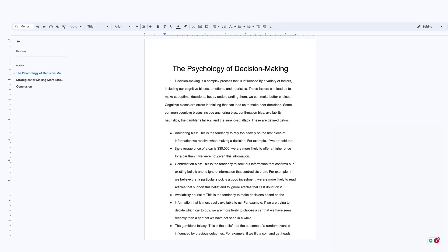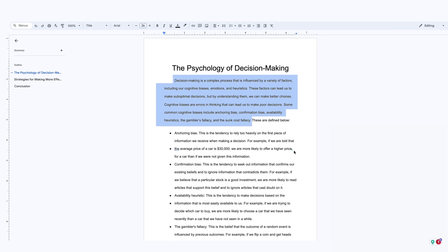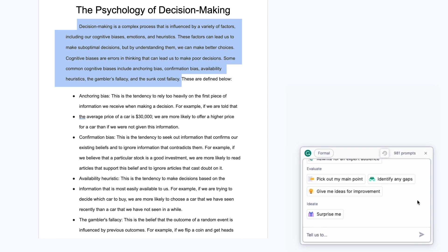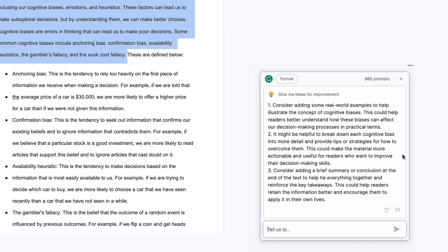Let's say I'm a psychology student working on a paper about decision-making. I can ask Grammarly to give me feedback on specific parts of my paper that could use a boost. To do this, I open Grammarly and select the text that I think could be improved. I then ask Grammarly to give me ideas to make my writing better. Grammarly provides a list of improvements I can make to add clarity and structure to my paper.